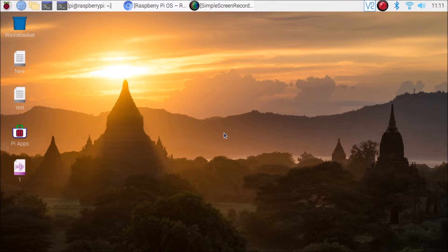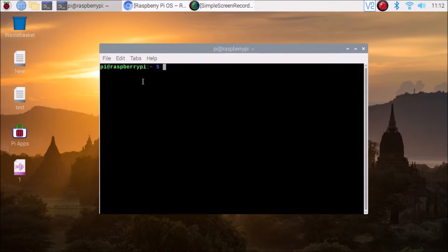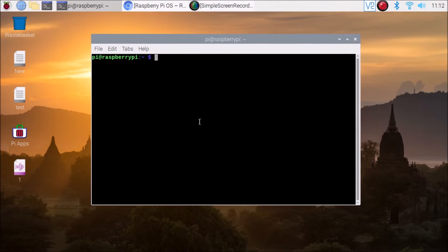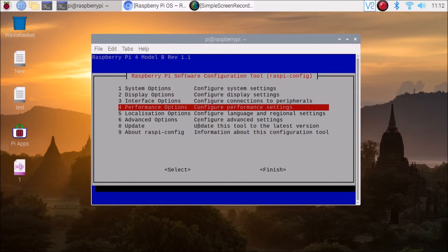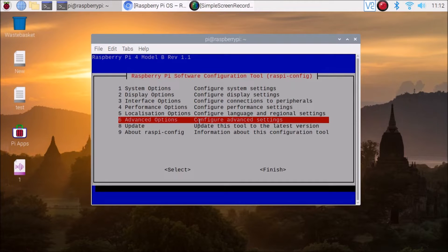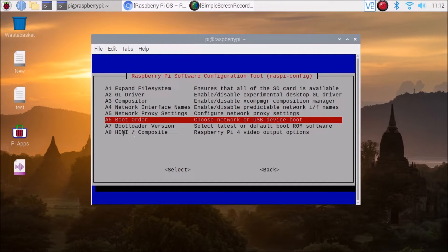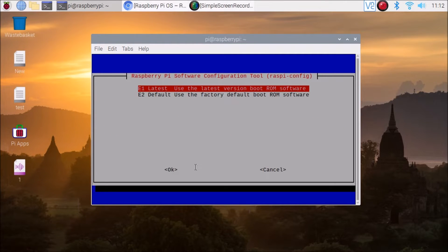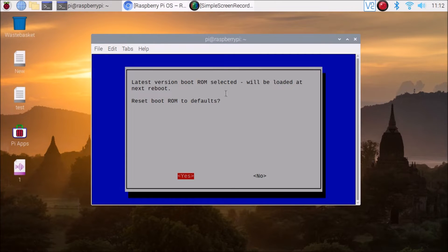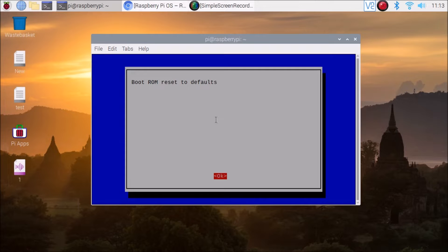Now we have our Kali Linux image and RPi Imager ready. Open the terminal and run the command sudo raspi-config, then hit Enter. Go to Advanced Options — the sixth option — hit Enter. Then select A7, Bootloader Version, hit Enter. Select E1 to use the latest boot ROM software, hit Enter. Latest version boot ROM is selected and will be loaded at next reboot. Select Yes, then OK.